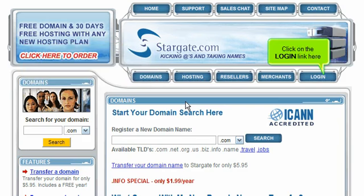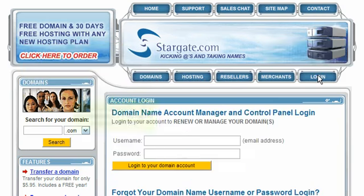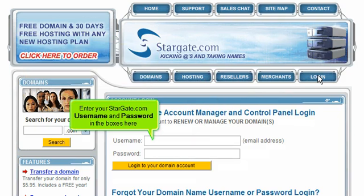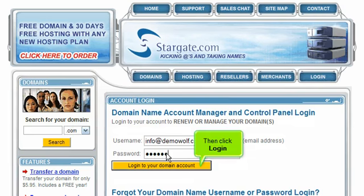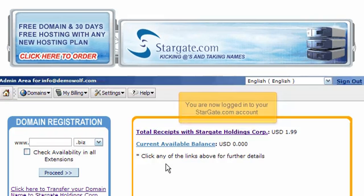Click on the login link here. Enter your Stargate.com username and password in the boxes here, then click Login. You are now logged in to your Stargate.com account.